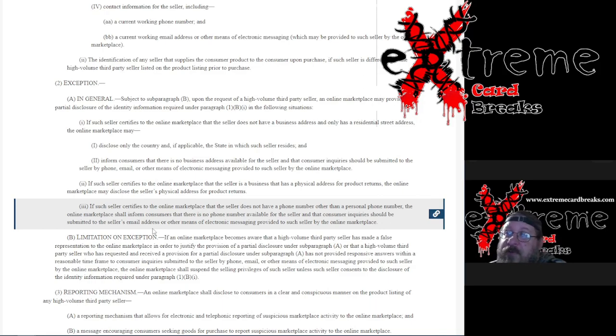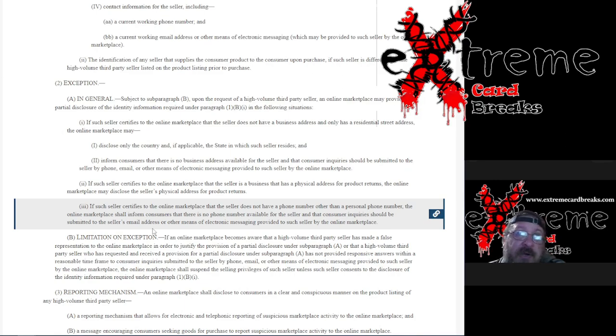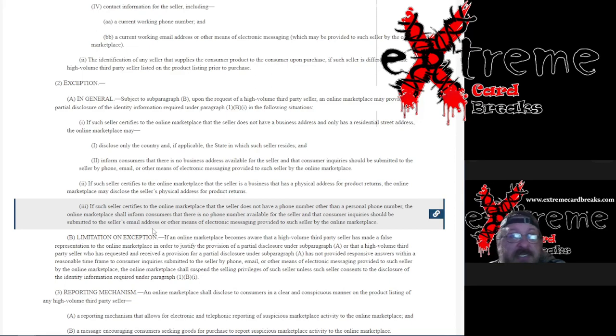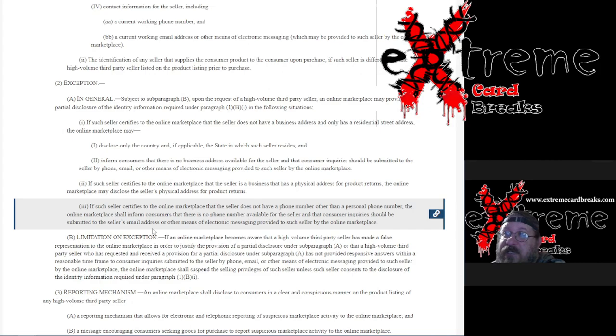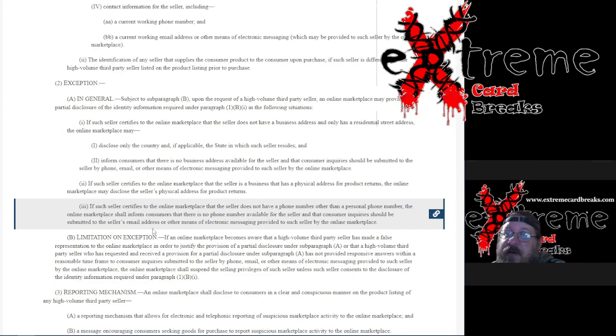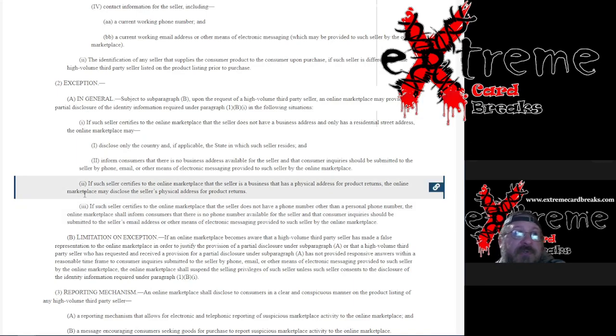Keep a copy of this. I would bookmark this because if a marketplace tries to start telling you you have to give them this and this and this, this is going to be your backup. This is the law out there. Use it to your advantage the best you can.